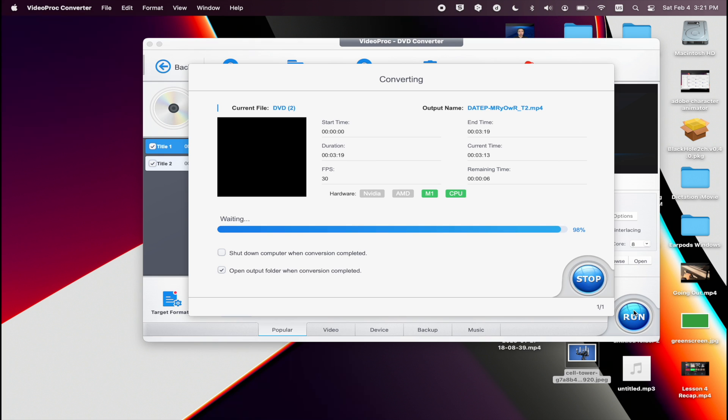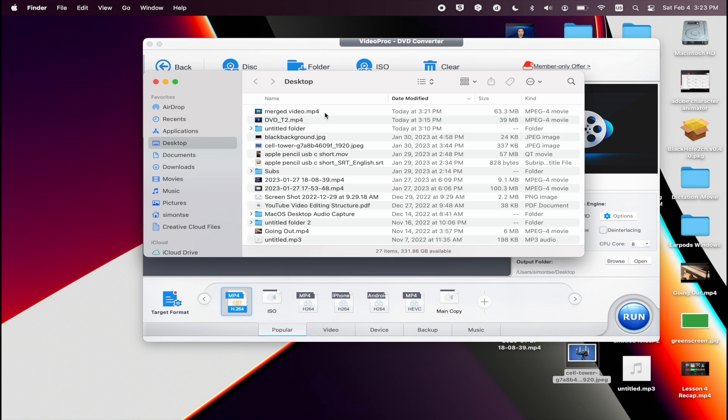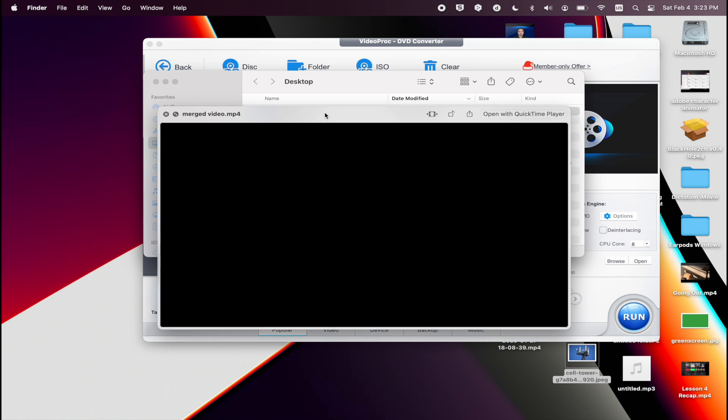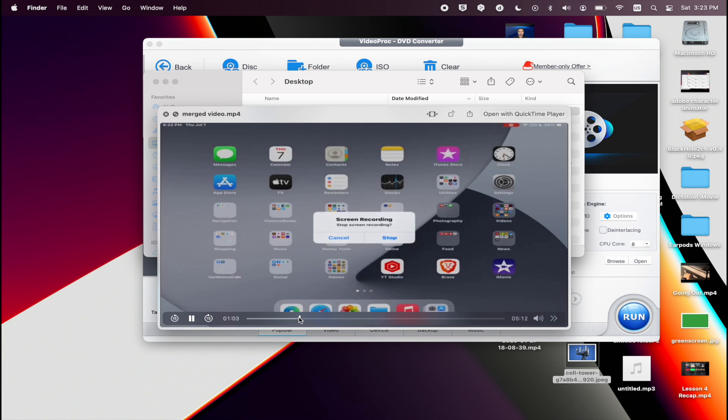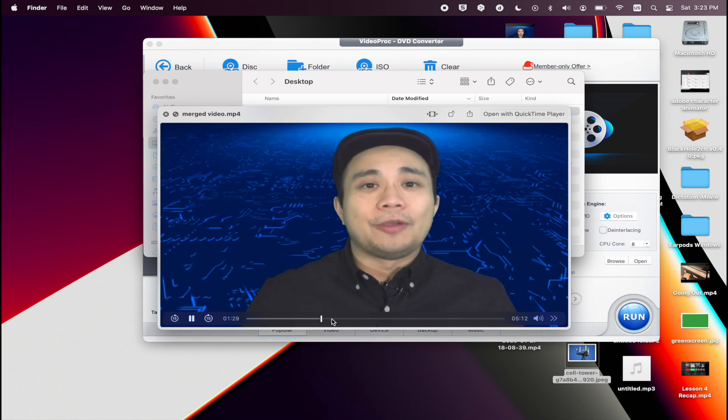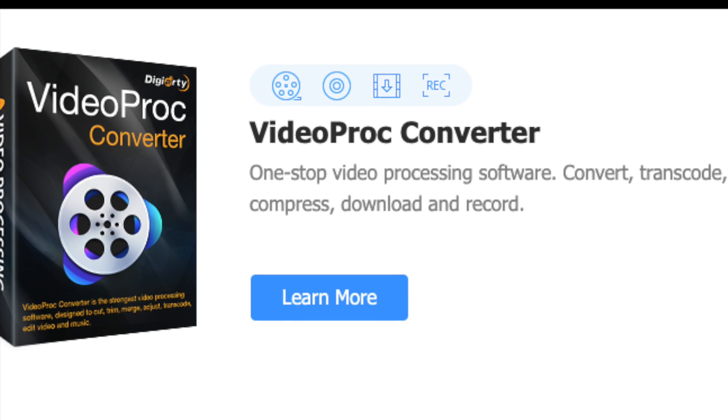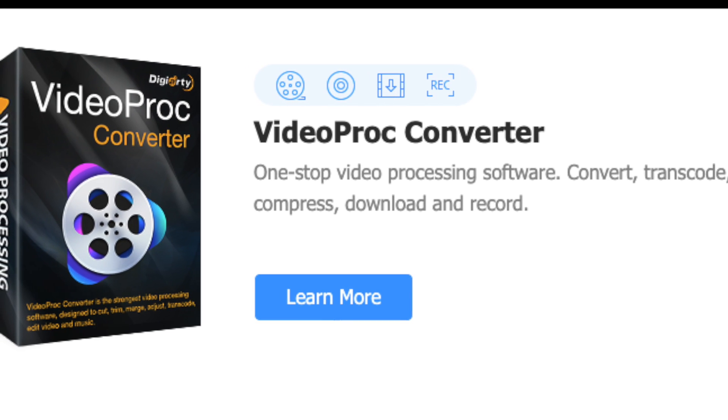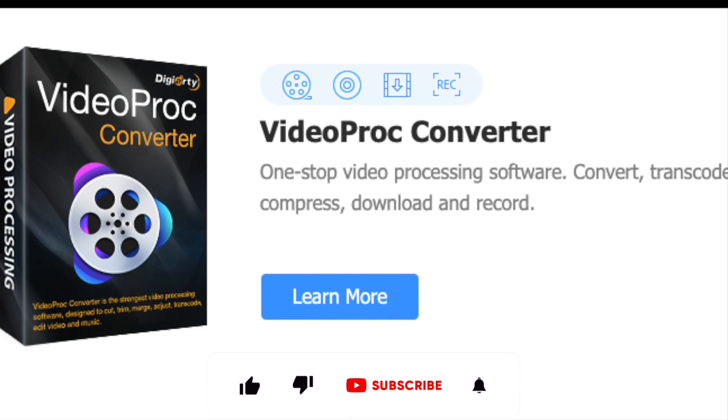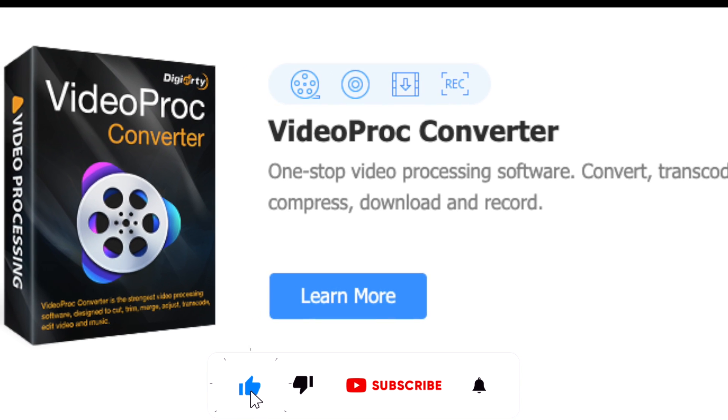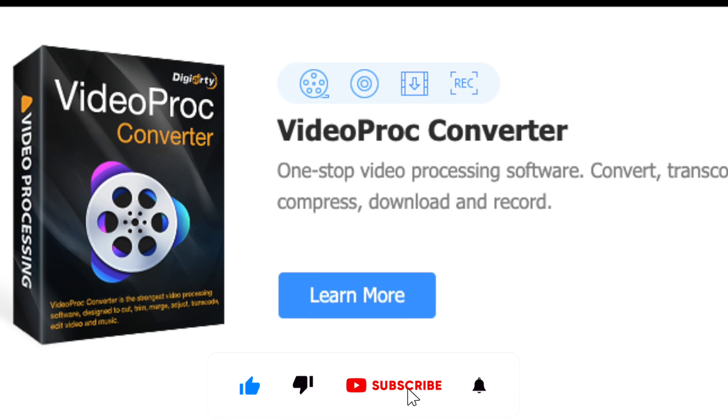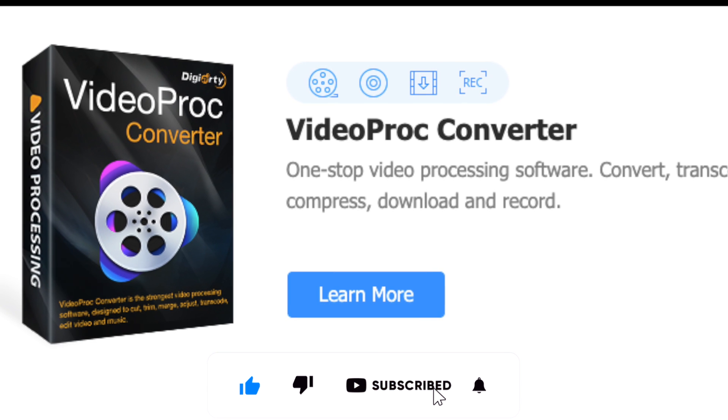Once the conversion process has been completed, it will open up the folder where you save the video to, and now you can play the merged video. So that's how you use VideoProc Converter to rip a DVD and convert it to any video format that you would like.